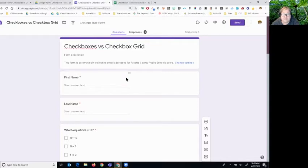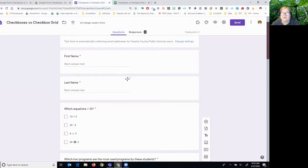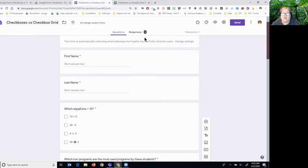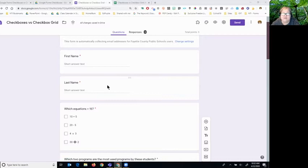I always start my forms when I'm using them with my students in a Google Classroom by asking their first and last name. You don't need to do this on every assignment, but it does help on every form so that when you look at the responses, especially in a spreadsheet, the students' names are there. By asking first and last name as two separate questions, you'll be able to alphabetize by last name if you want to.